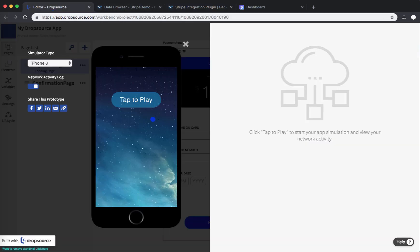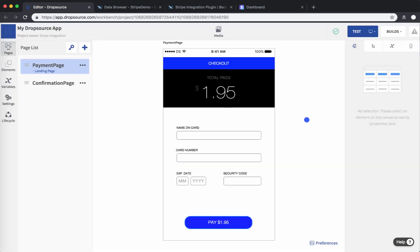The most important thing is we have a native transaction without any web views, without any workarounds. This is a 100% Dropsource application built without writing a single line of code.